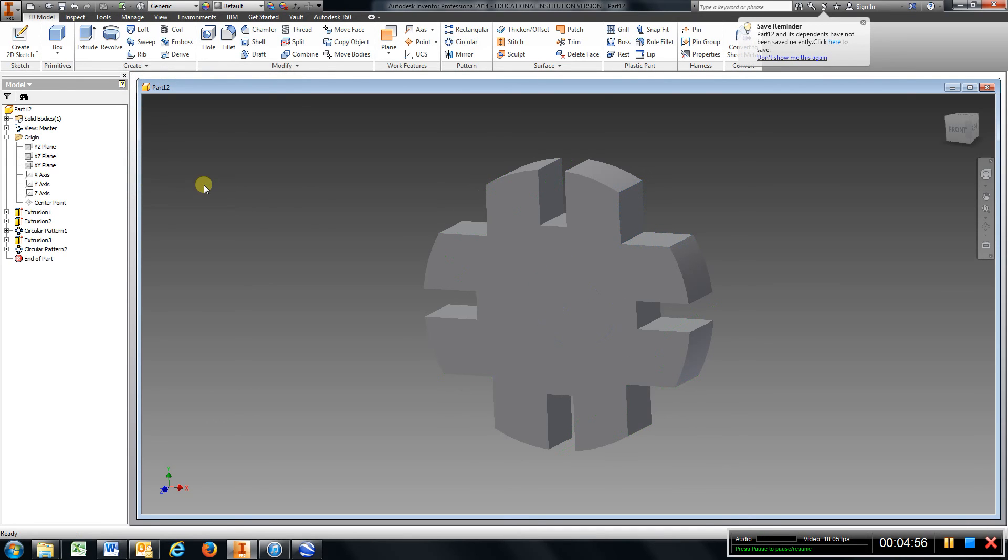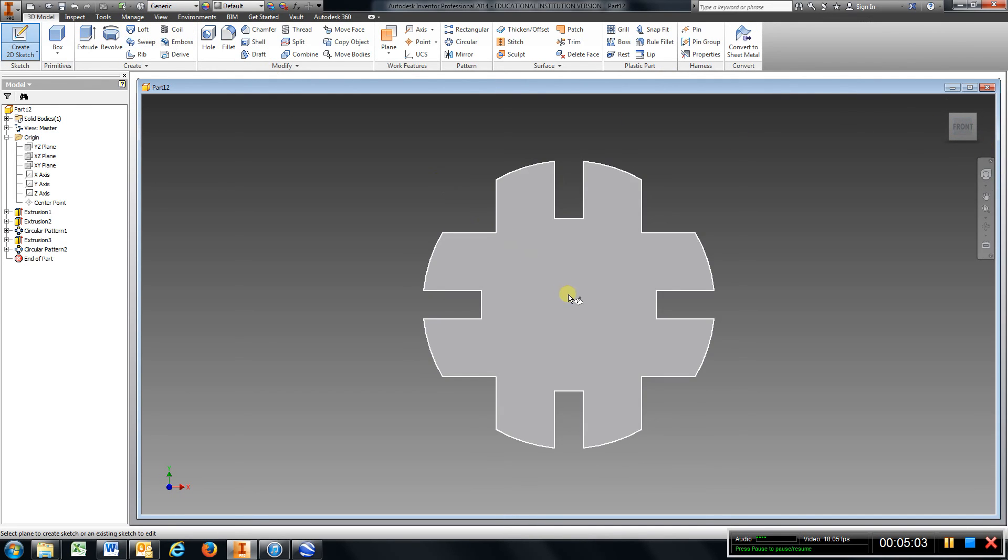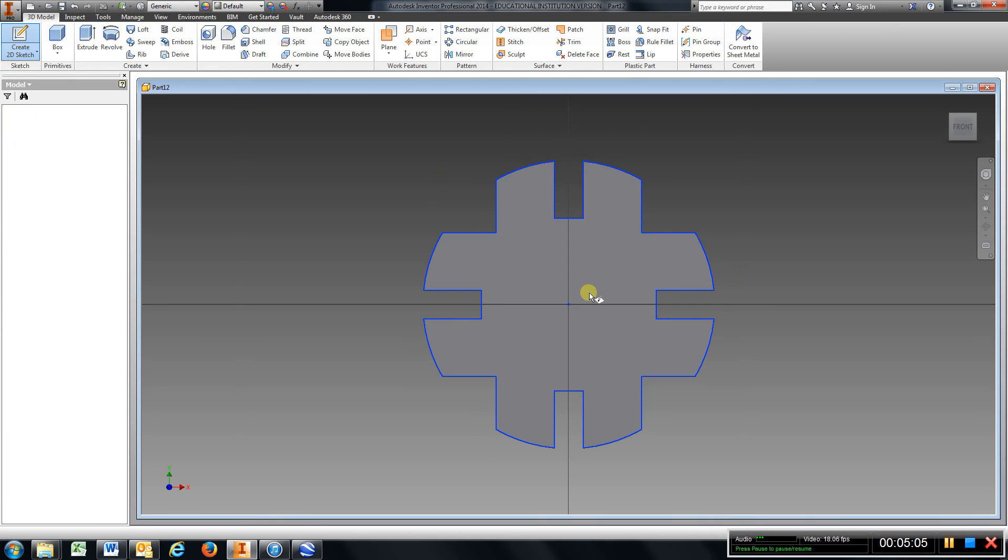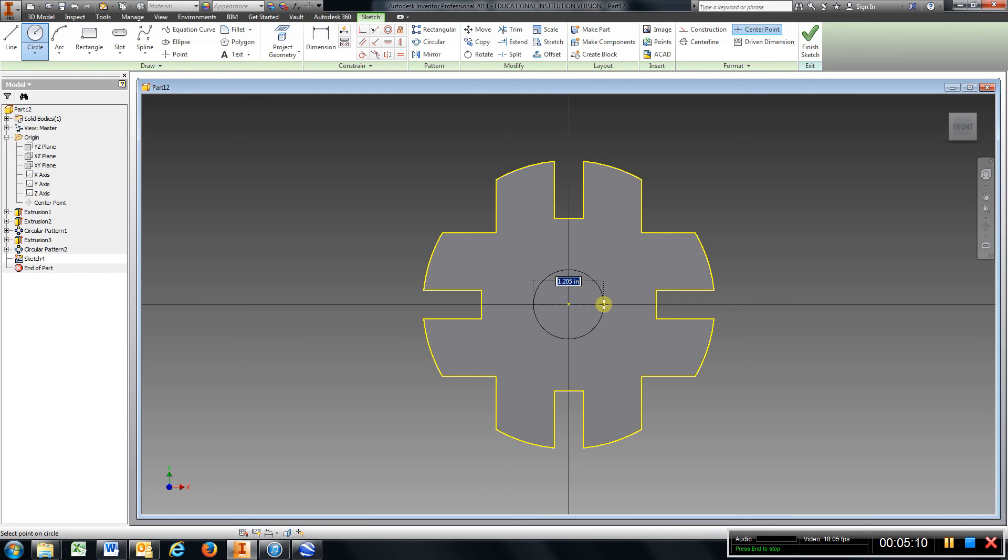Now all we have to do is go back to the middle. I'm gonna straighten this up, put a new sketch, click anywhere out here, doesn't matter. Go to circle. Find the origin and I have a 2.25 large diameter circle out here, so I'm gonna type in 2.5, enter.